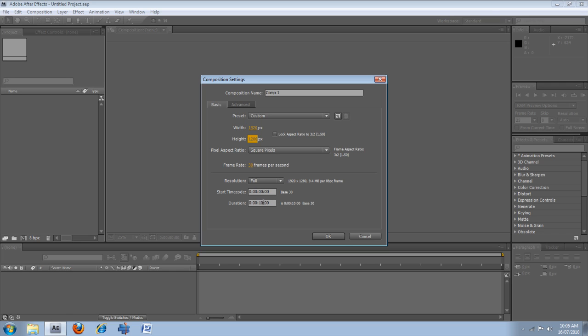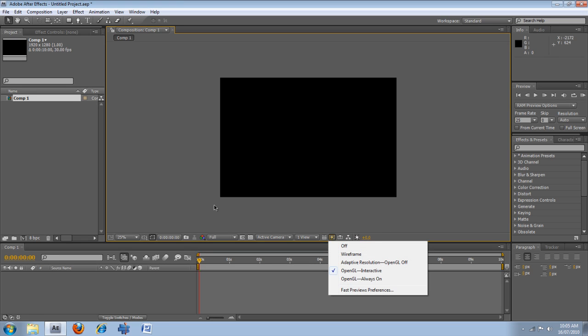Duration. So this is whatever you want to do for the start time, I mean the length of your composition. So just click OK once you're happy with it.